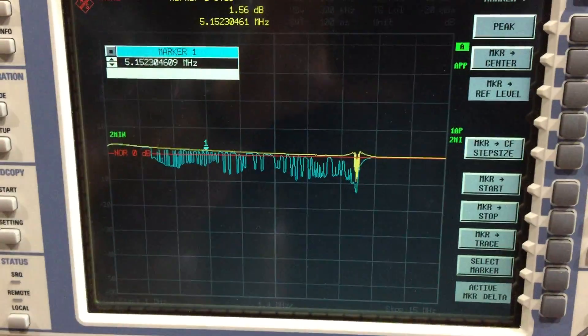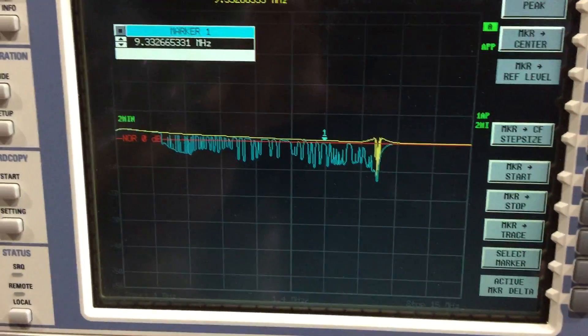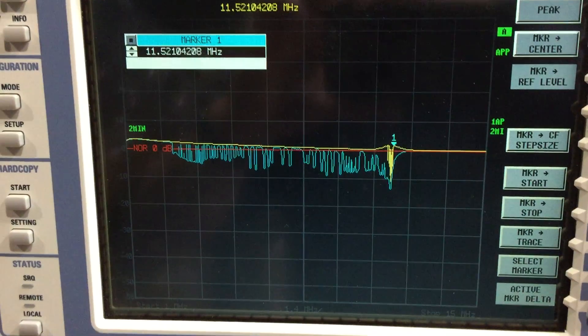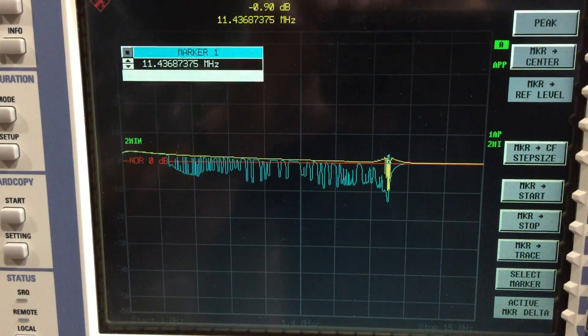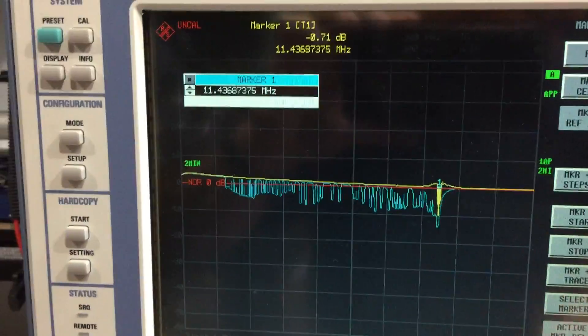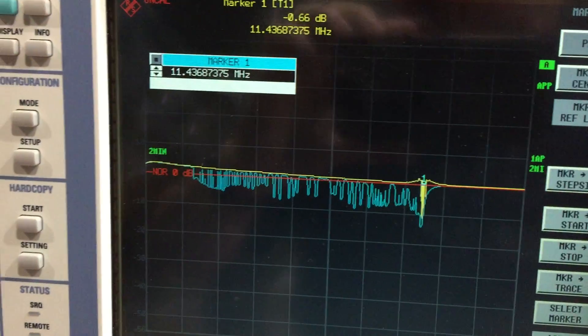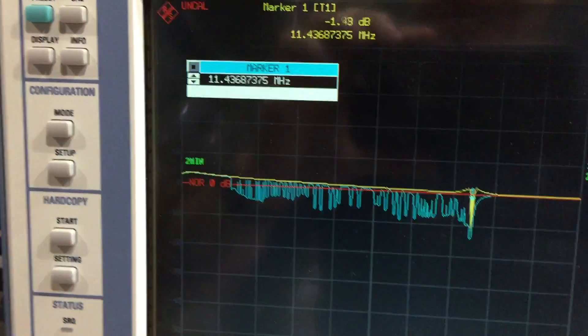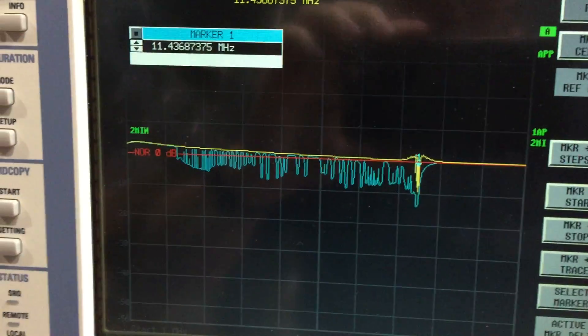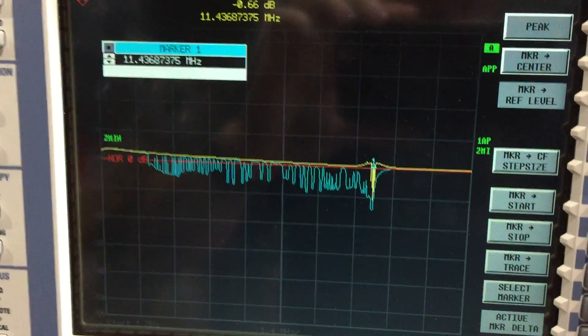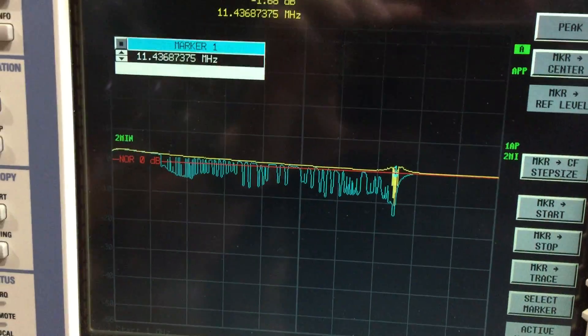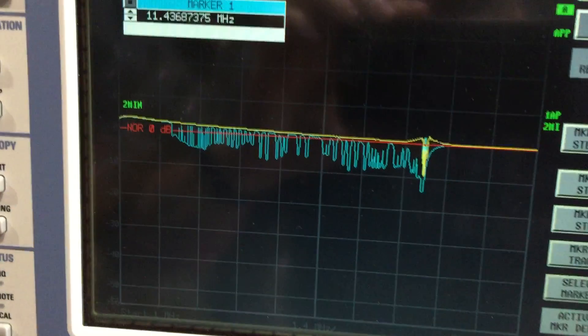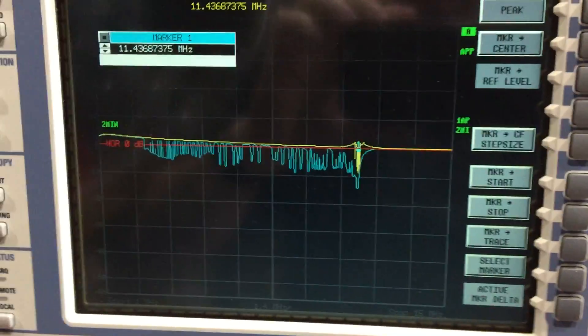So I've gone from 2.7 to 9.8 megahertz on the 50 mil spacing. This one is 100 mil spacing - we've gone from 2.8 to 11.4 megahertz.